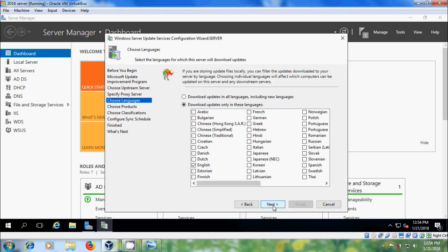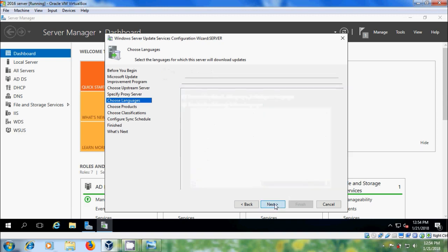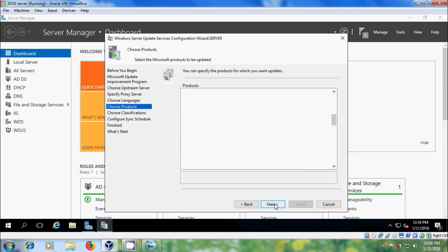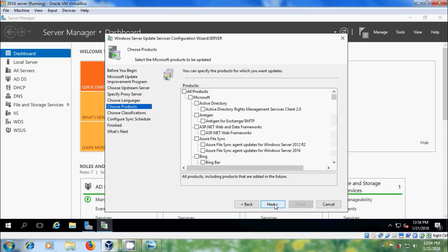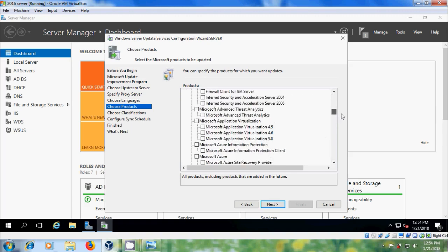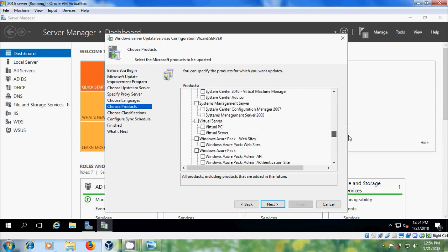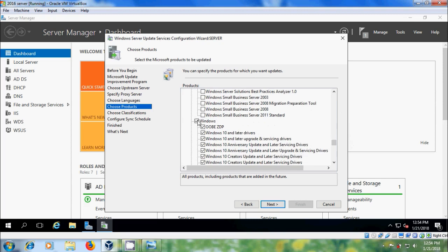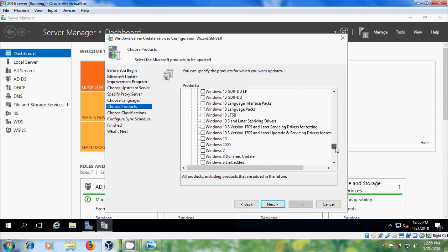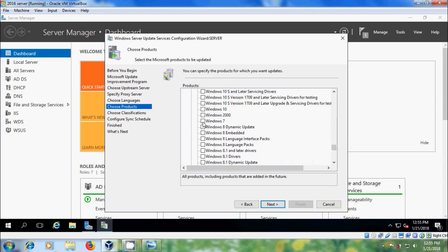Here we have to select the language to download updates, then click next. Please specify the products for which you want to download updates. Here I want to download updates for Windows 7.